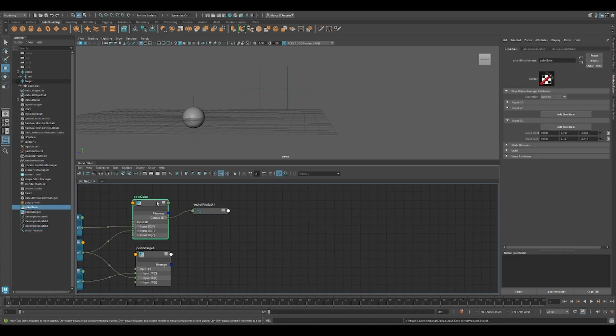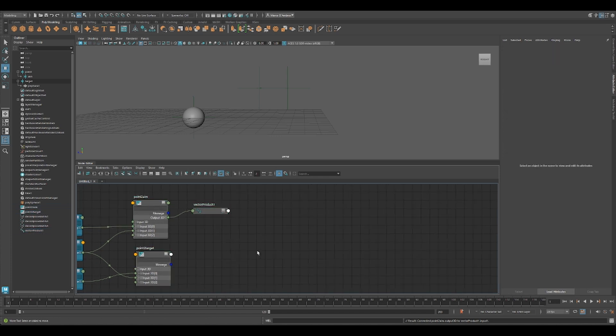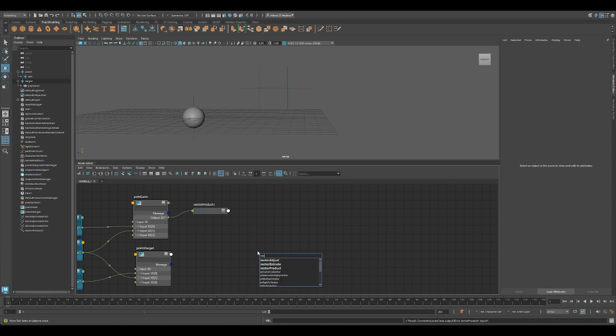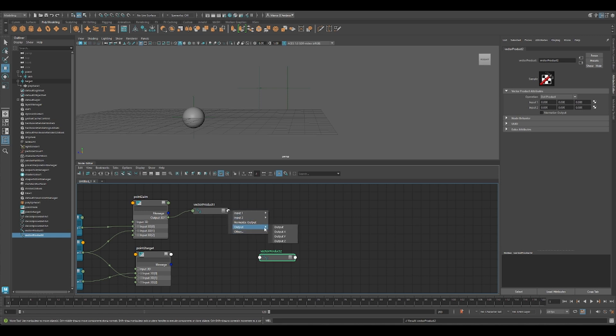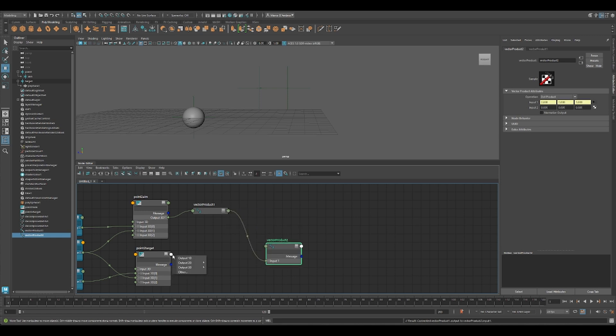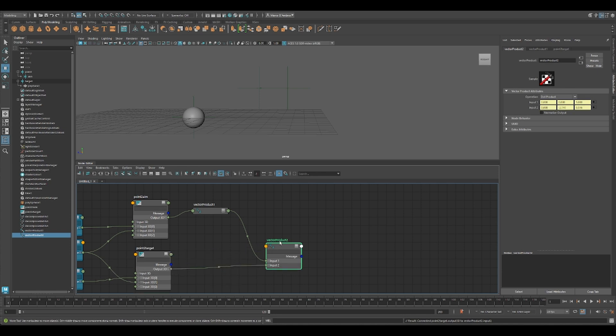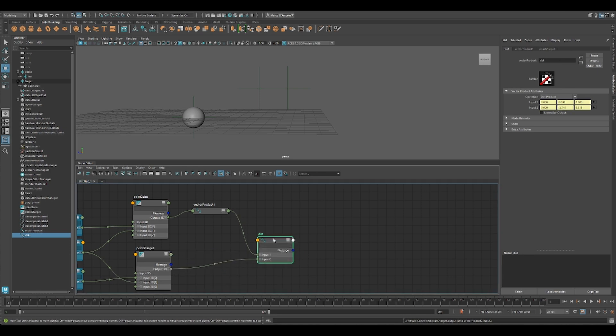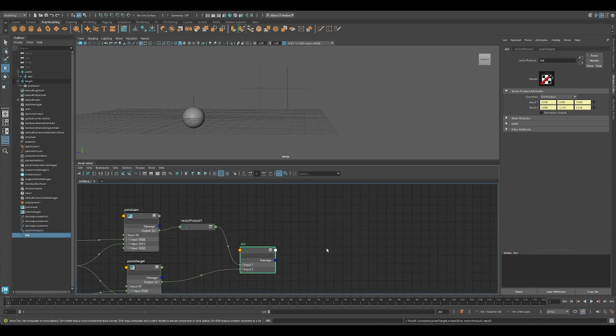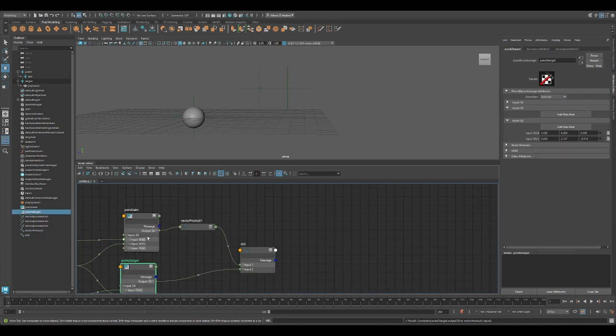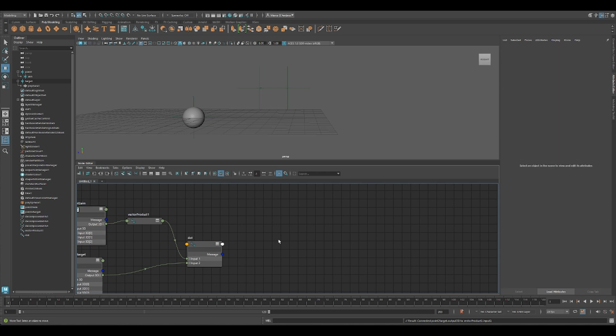And now when we have the two vectors, like I mentioned at the beginning of the video, we need to do a dot product. So we can create a vector product here. It's already a dot product. So this is going to be a dot, it's a float value. It is the length of our vector A, this one here.